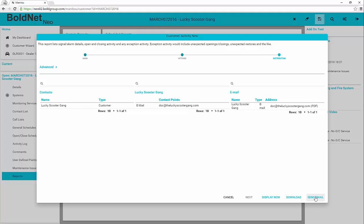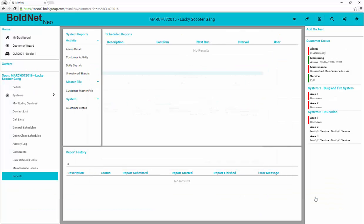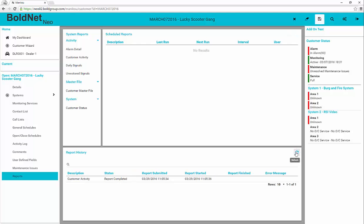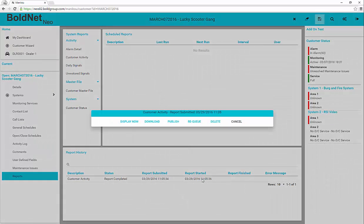Recent reports run show in the History section. Selecting a report allows you to display the report results, download it again, publish it to its destination, re-queue it, delete it, or return back to the list.